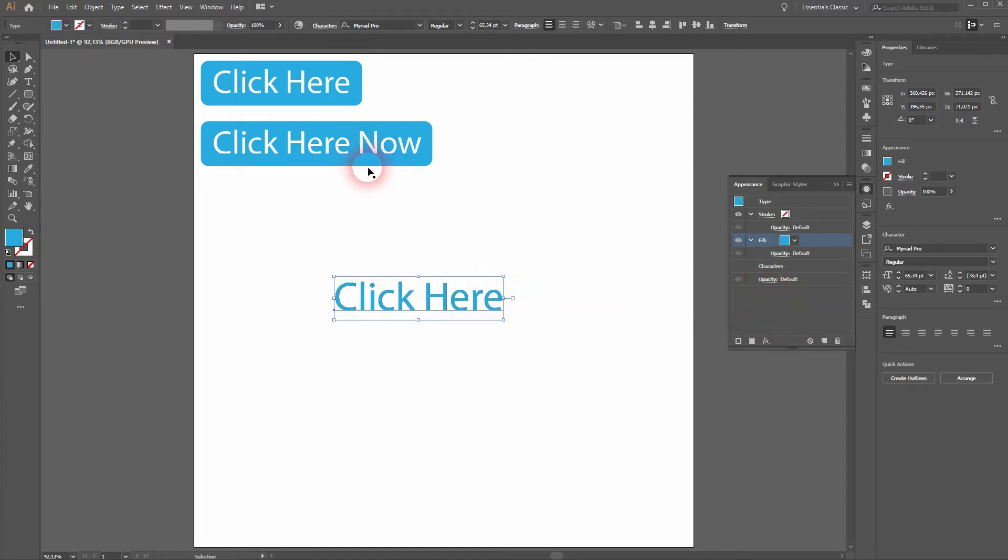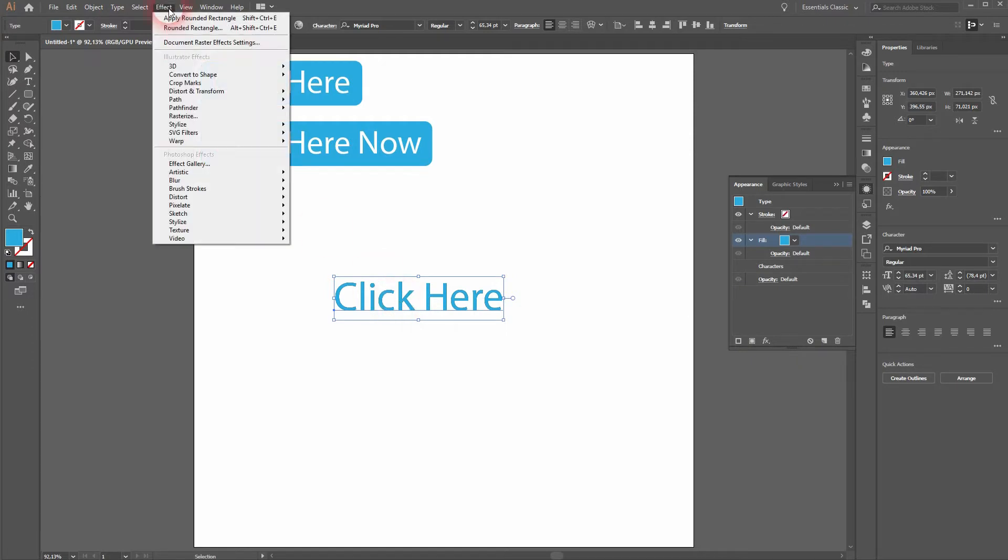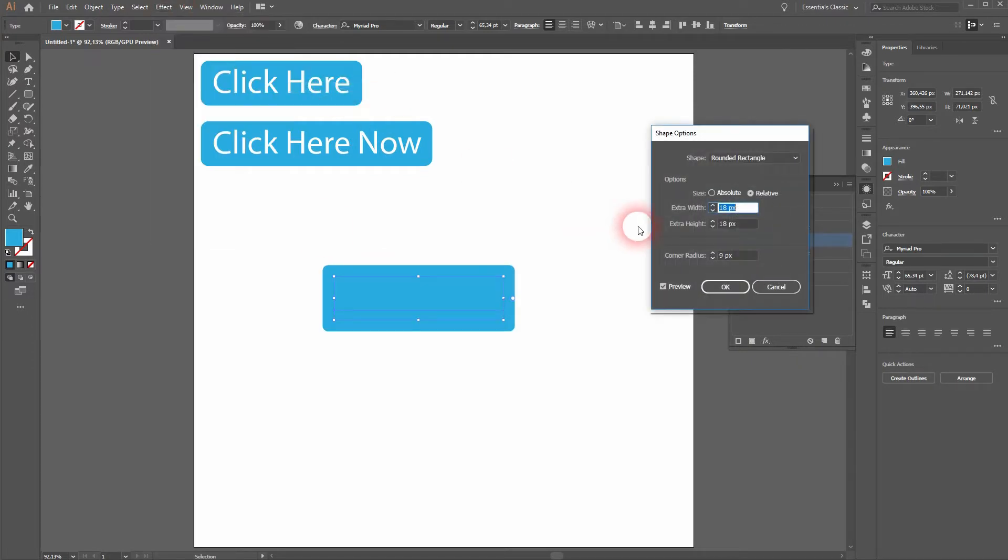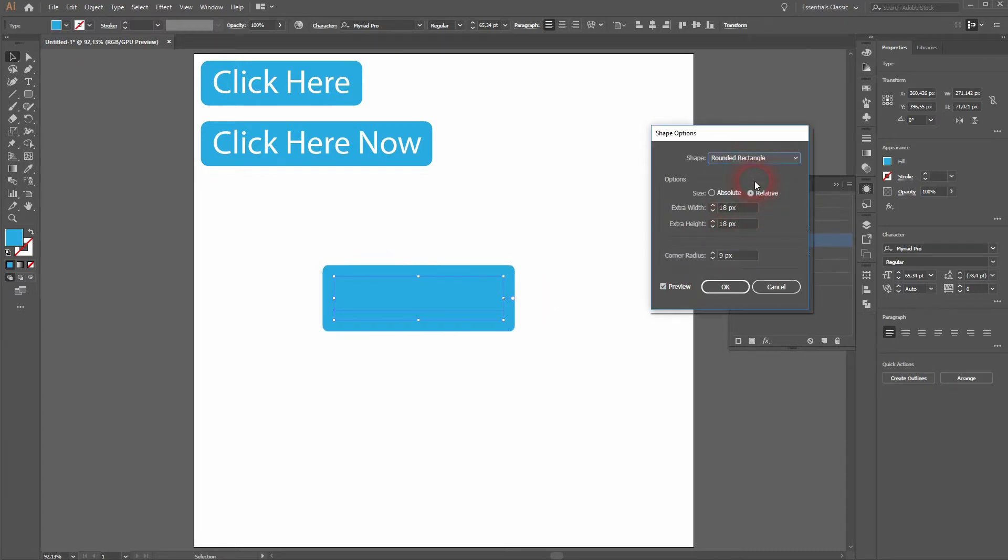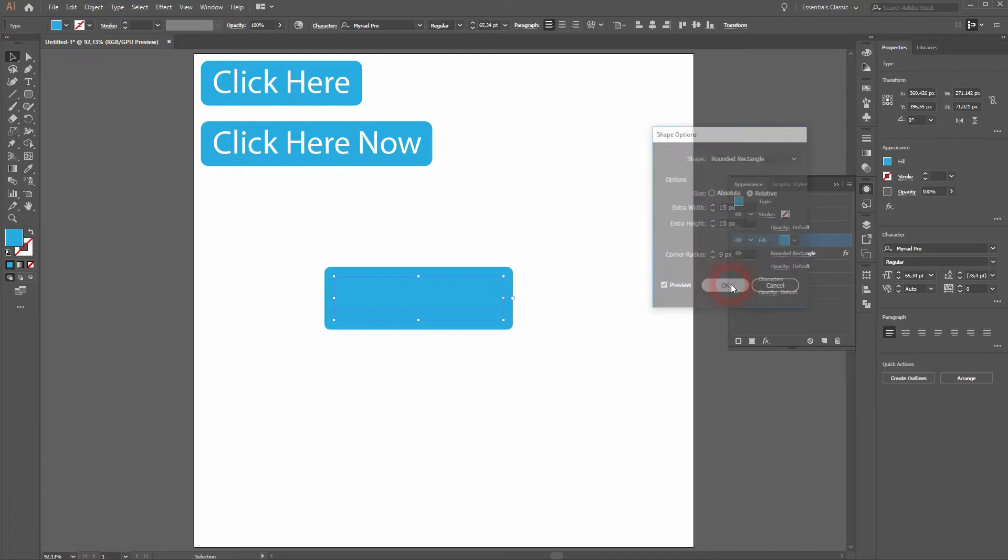Then we go to effect, convert to shape, and rounded rectangle. Click on preview. You can use rectangles and ellipses as well, but we want to have rounded rectangle like with our previous buttons. I'll change width and height to 15, keep the radius, click on OK.